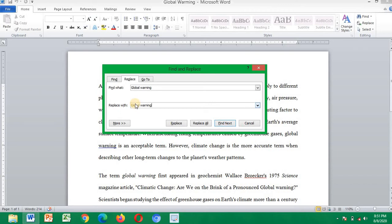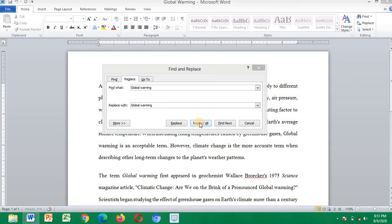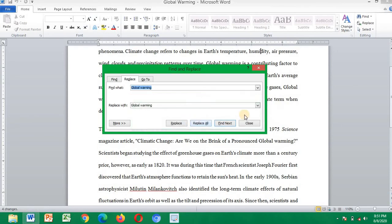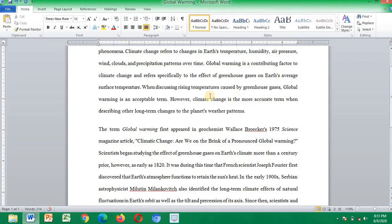So replace with what I'm replacing it with - global warming. Right, now when you are done, click on replace all. All right, so Word has completed the search and the document has made four replacements. All right, so we are done. This is how to replace multiple words...